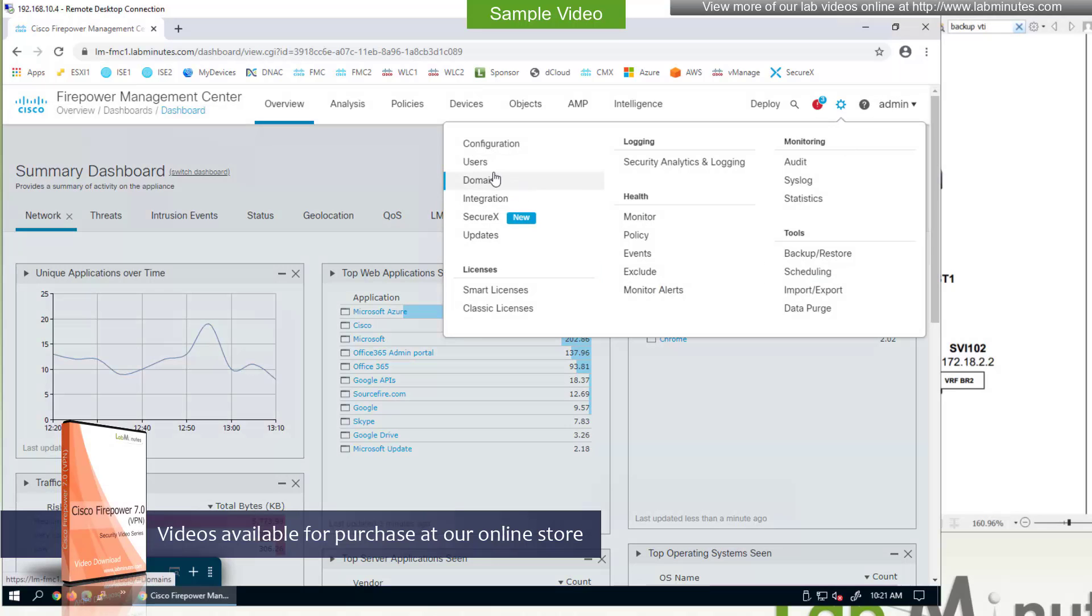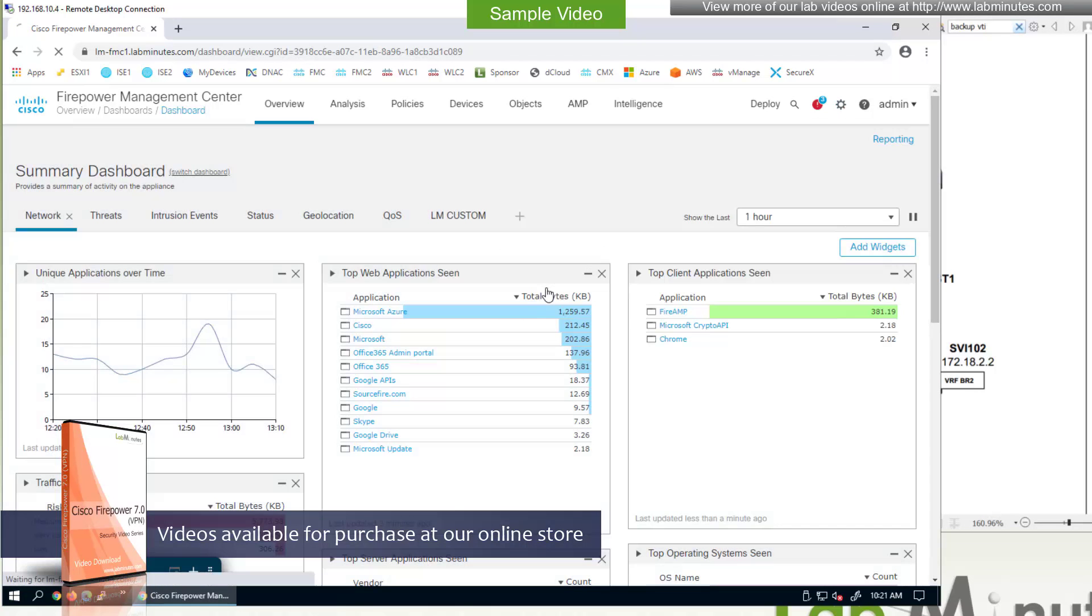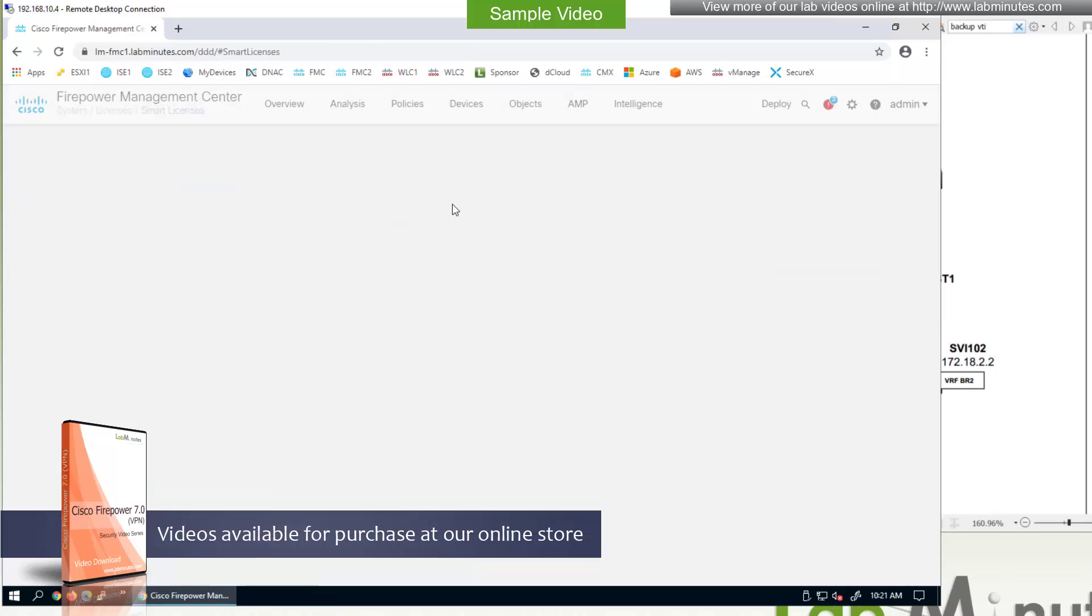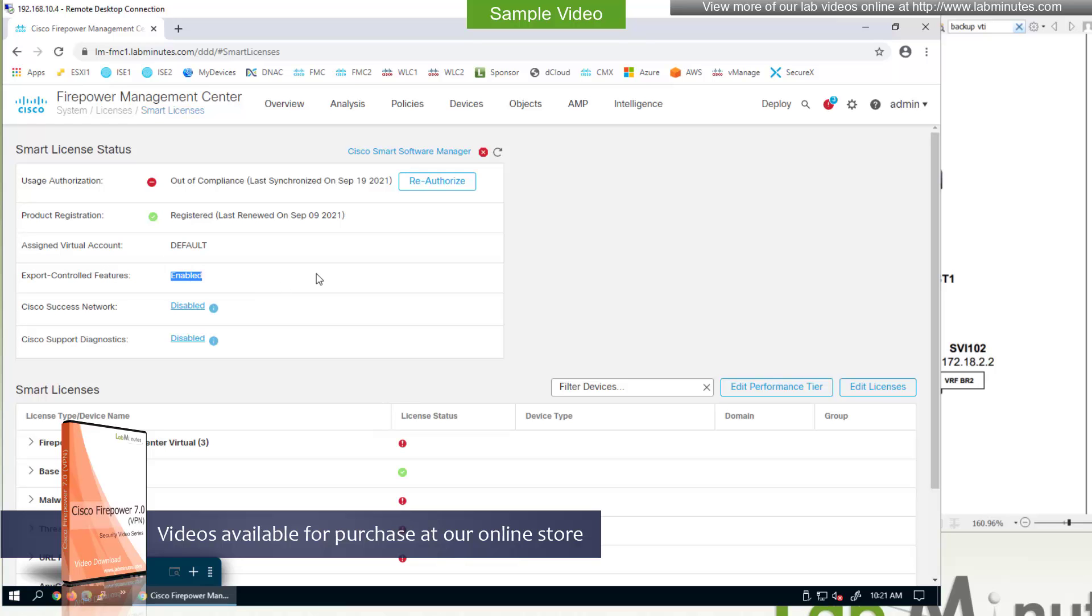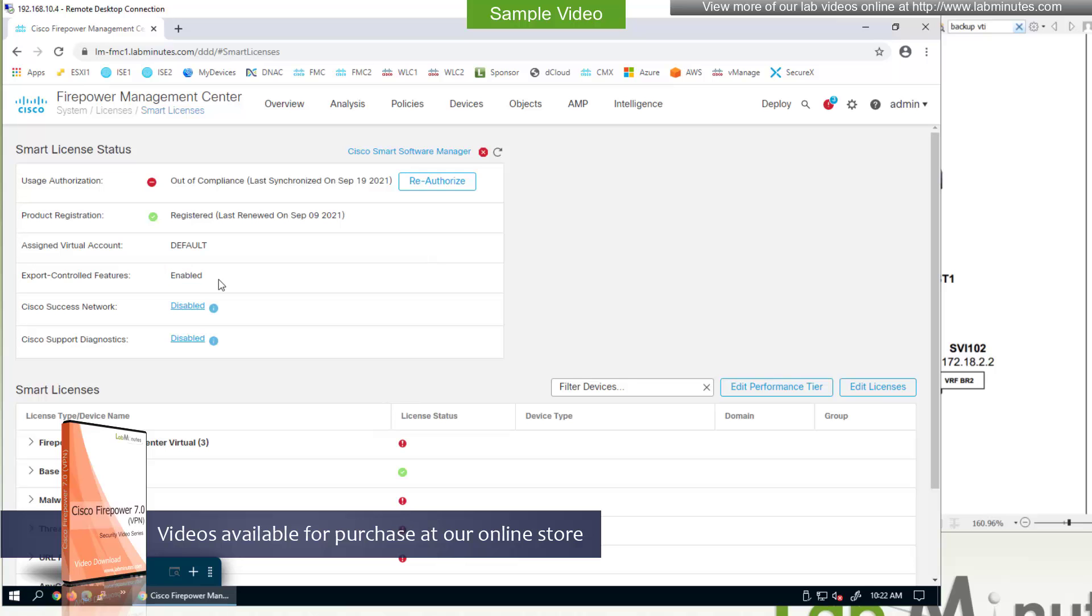And the way to check on that is to go under settings and smart licenses. And there is an option right there for export control features. Make sure that is enabled. And the way to get this enabled is usually when you create the registration key on your smart account and then provide that to the FMC. As you create that key, there's a pop-up and there's a checkbox to enable export control. Make sure you have that checkbox checked because if it's not checked, this is going to say disabled. Then you're going to have to come in here, either enable it or you have to re-register your FMC to the smart account.